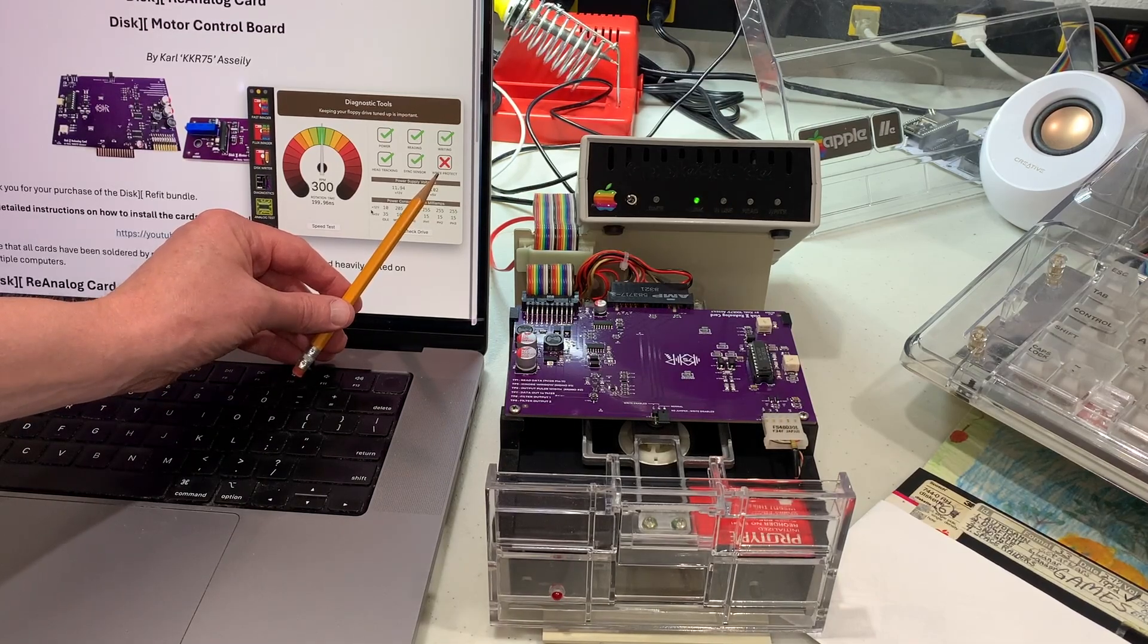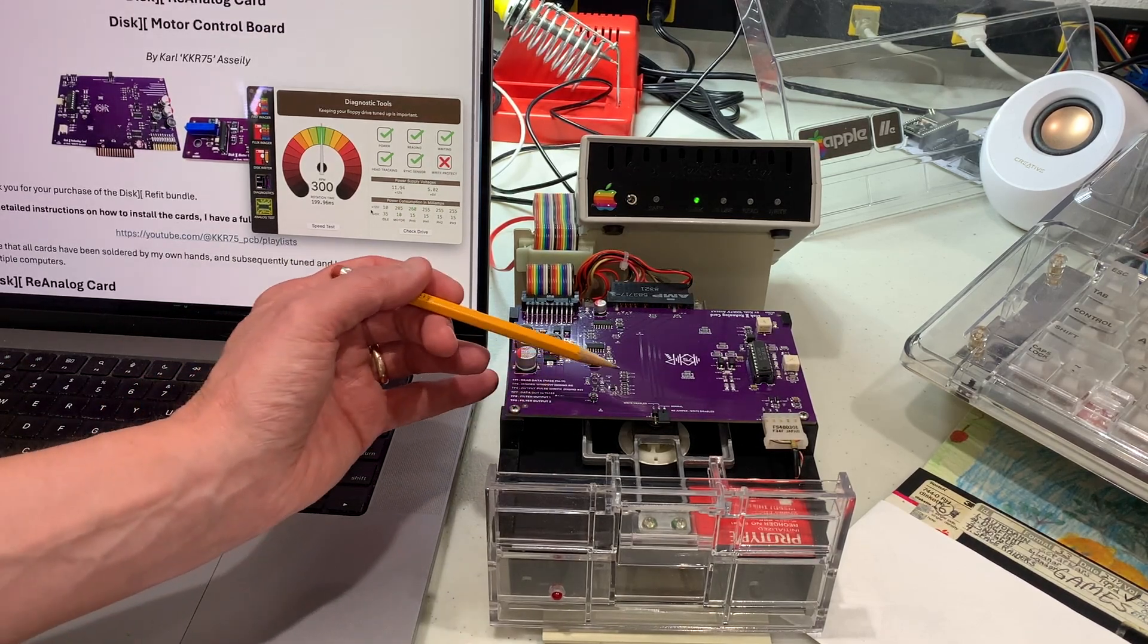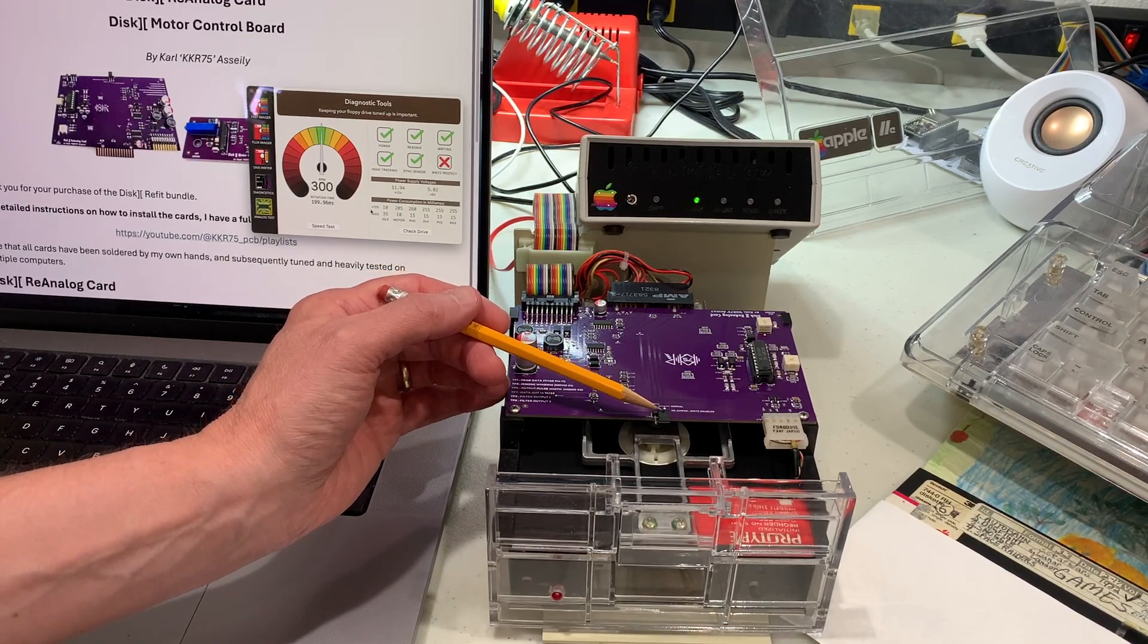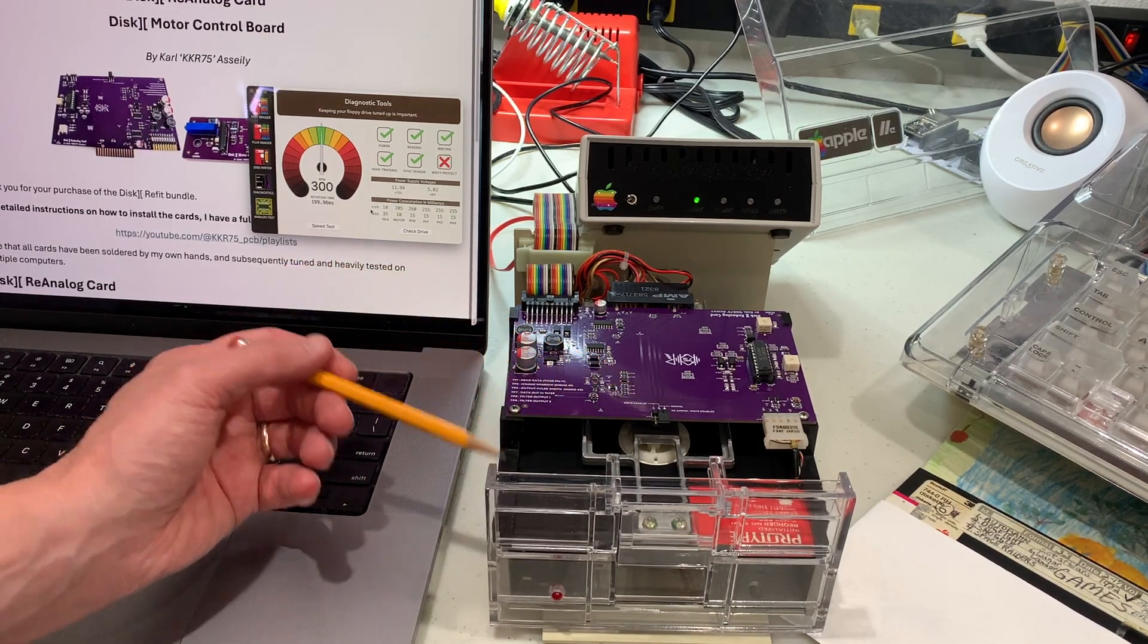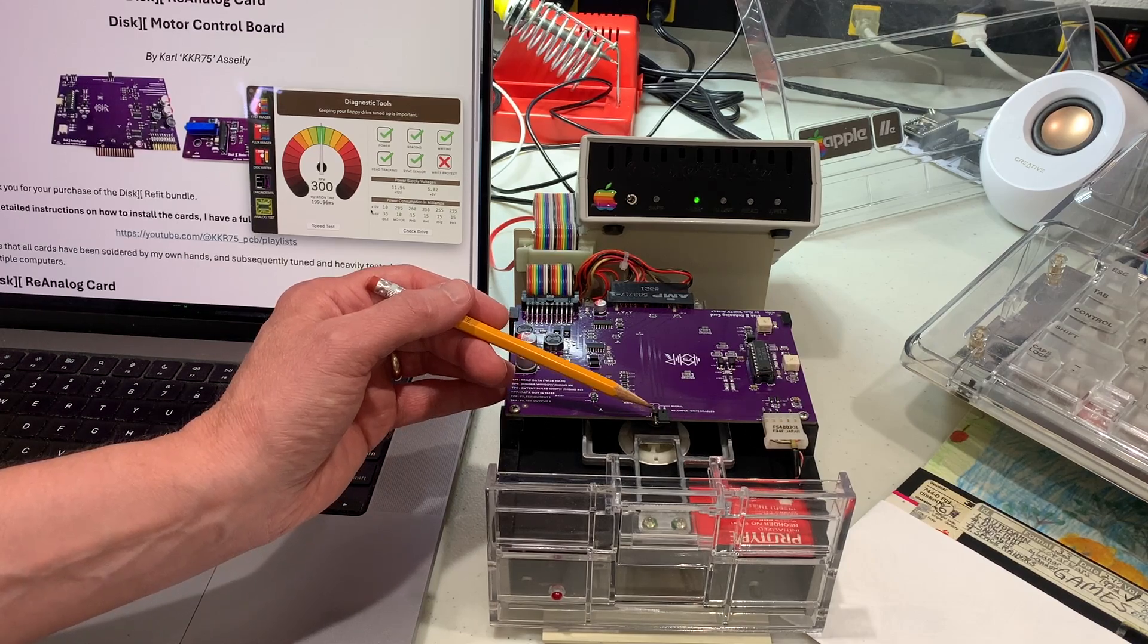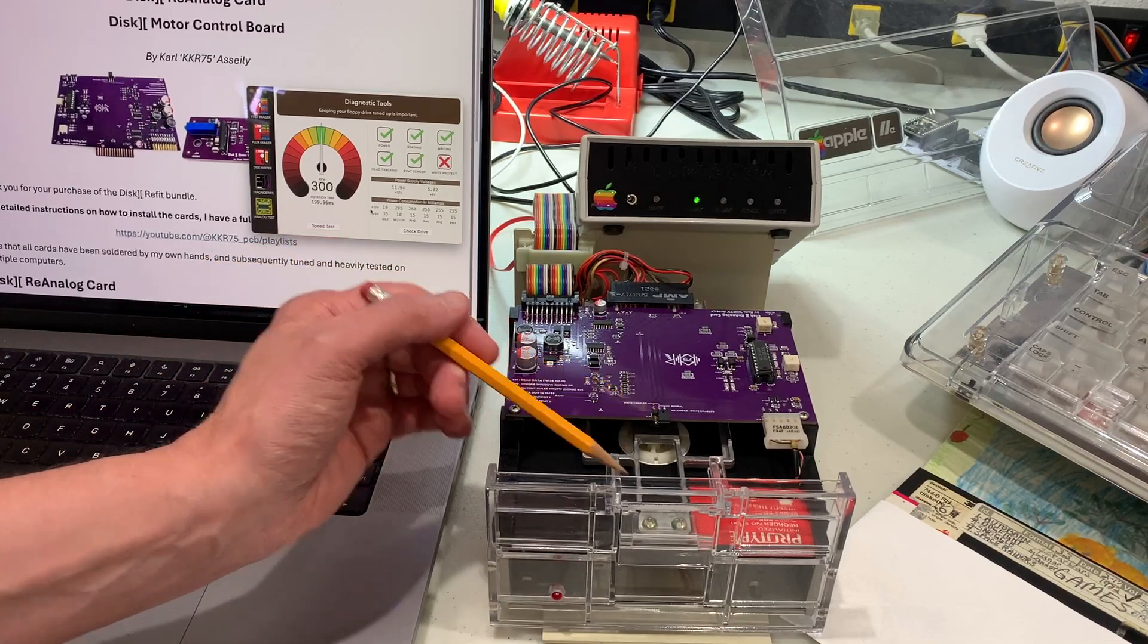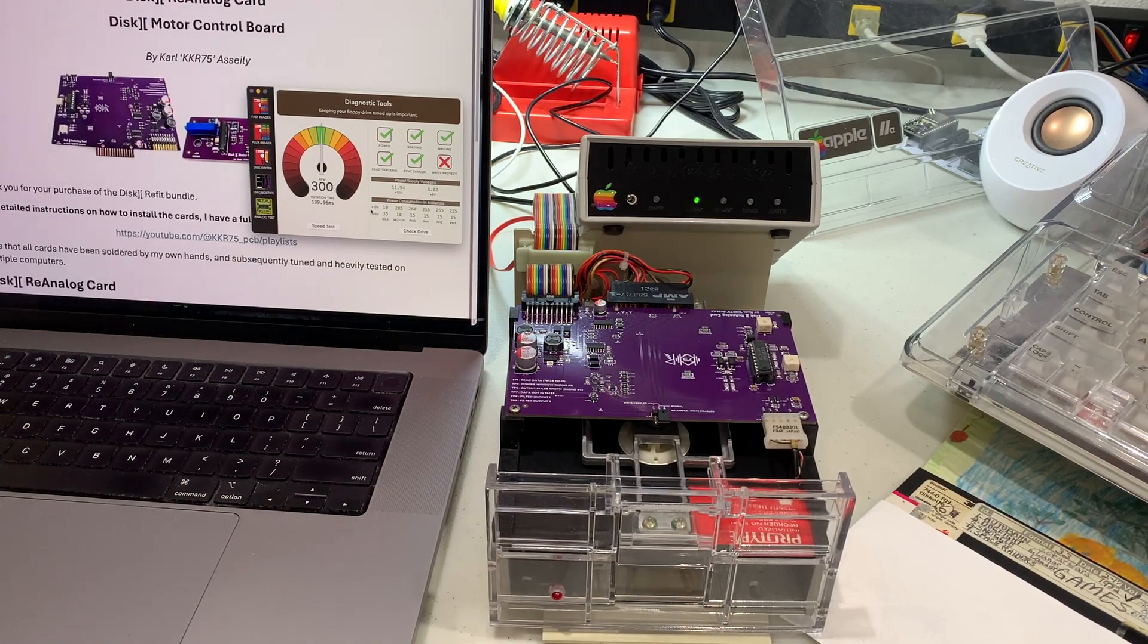I got an X on the write protect check, but that's only because I've disabled the write protect switch on this disk drive. One cool thing about this new analog card, it has a jumper here in the normal position like this, then it will follow the write protect switch of your actual drive. If I move the jumper over to the left two pins, then it will allow me to write any disk, including a write protected disk. So that's nice because then you don't have to manually modify your disk drive to enable that. If I remove the jumper completely, then it will disable write. So you'll never be able to write to floppy disks.